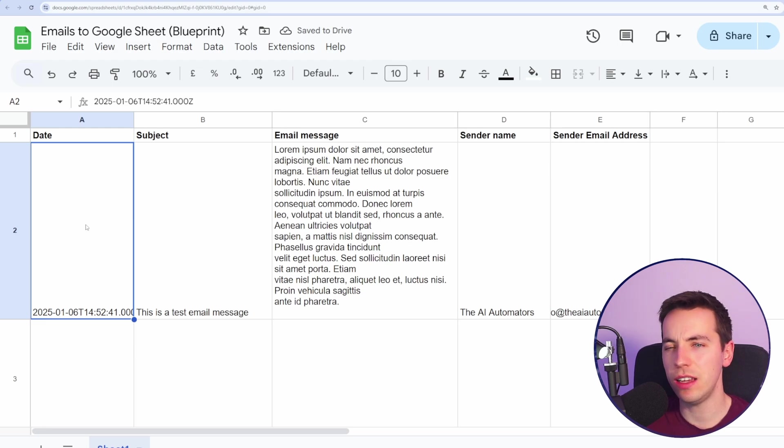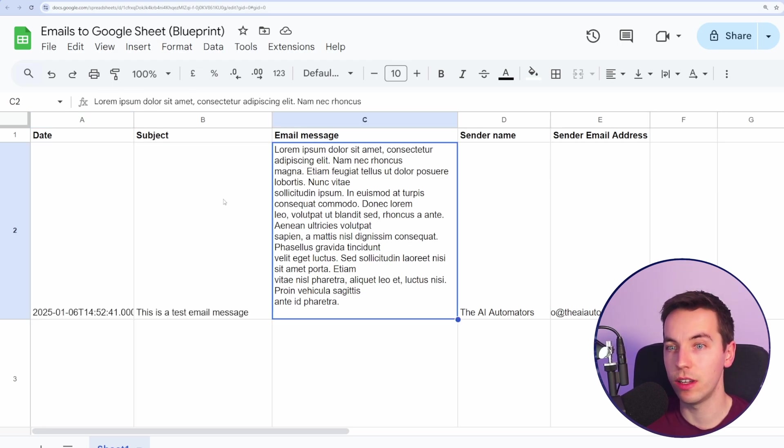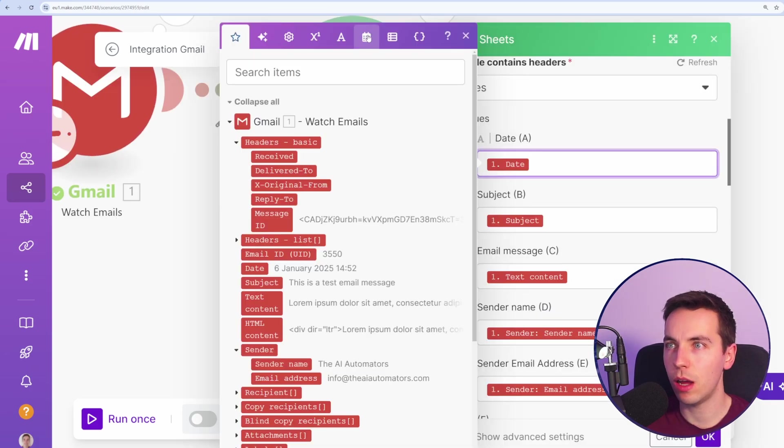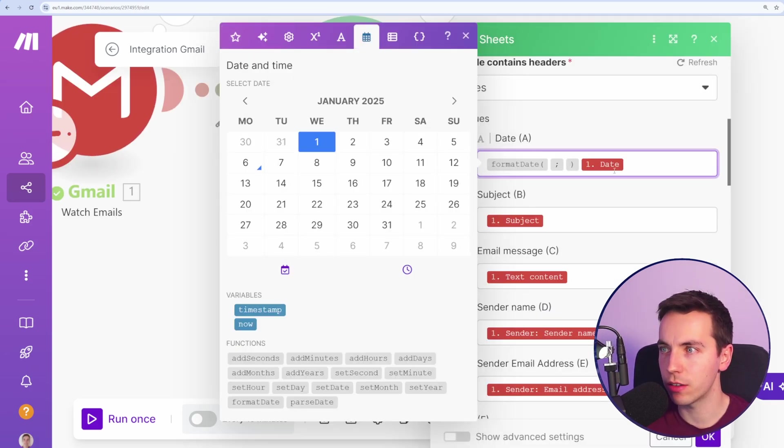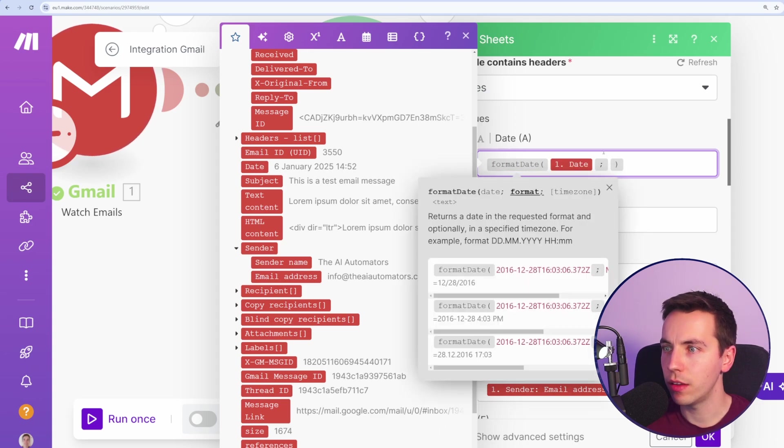However, the date is in this awkward date time format, which we can update separately. So I'll do that right now. Now in this, we can go up to the top and go to date. Then I'm going to select format date. Then I'm going to select my date as you see it here. And then the date time format can be whatever you want.